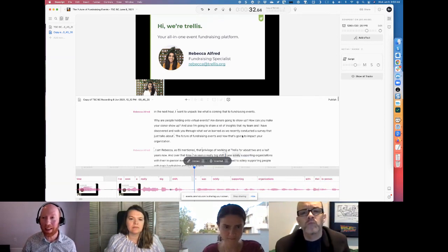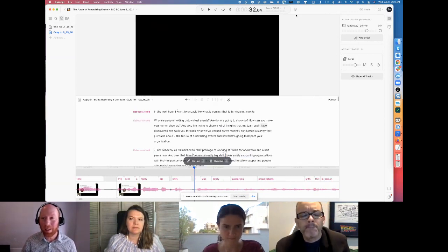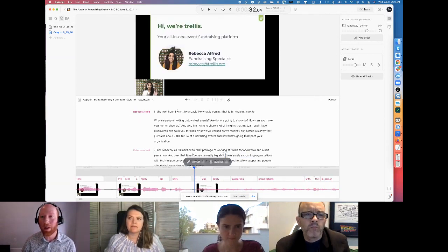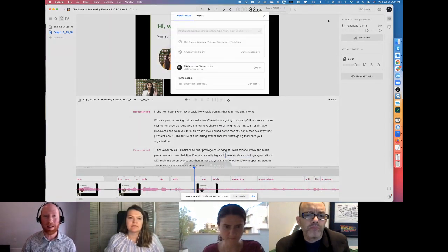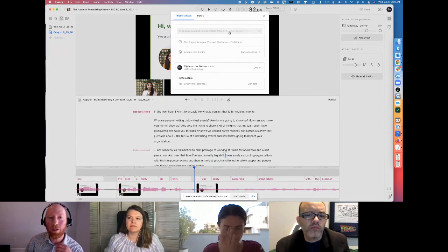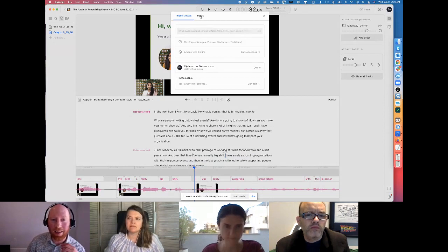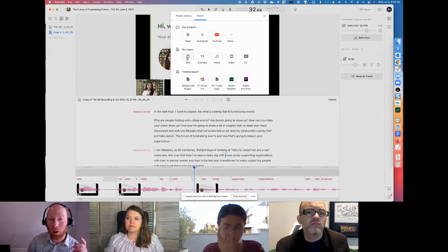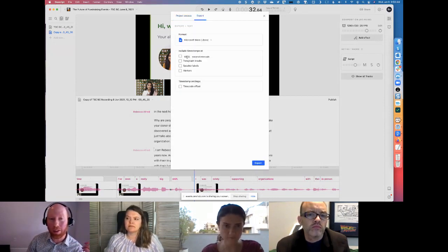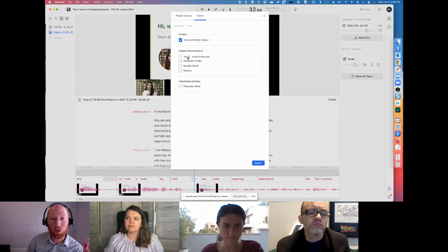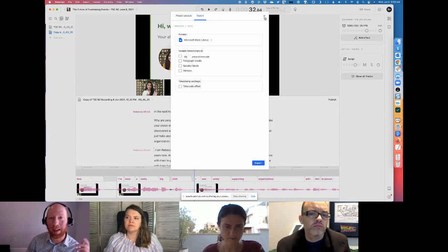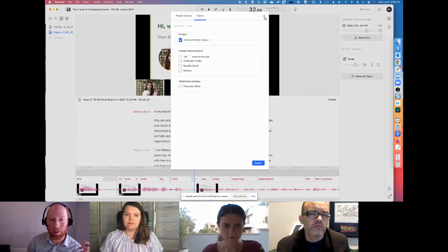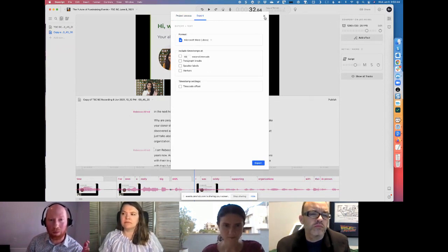And so once you've done this and edited this, you can then go and share it. And because you've got this text, you can do a couple interesting things. You can export it just as a straight up transcript. So you could like say like, I want a transcript of this video. Boom. Done.